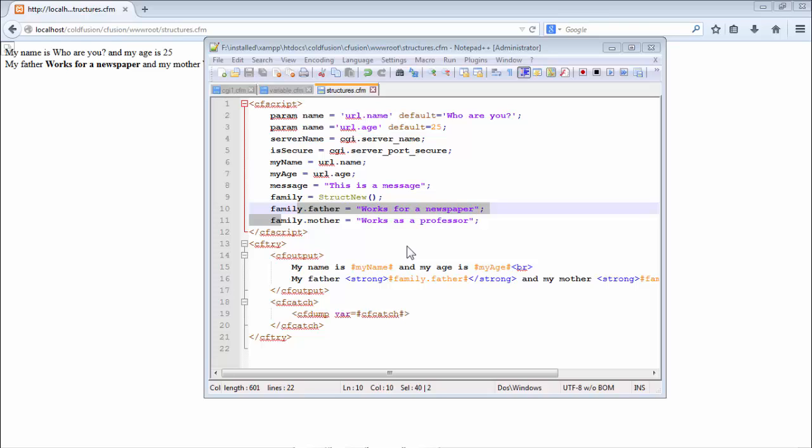Certainly you might be curious about this new word list. So what is a list? Lists generally don't exist in many other web programming languages like PHP. But you would find this back in other ColdFusion versions that are older than CF10. But what is a list?